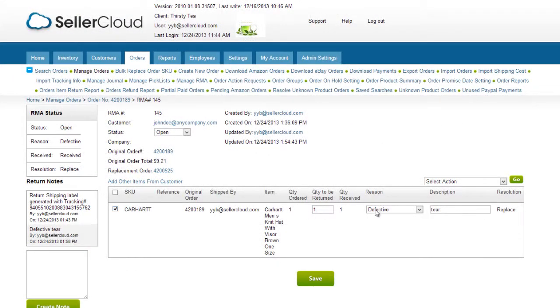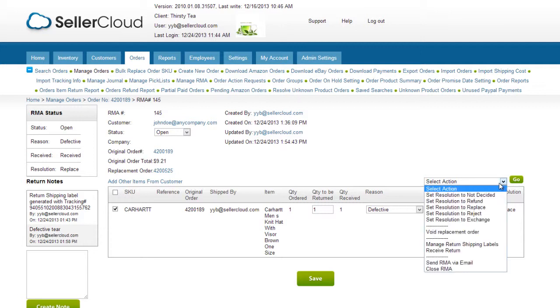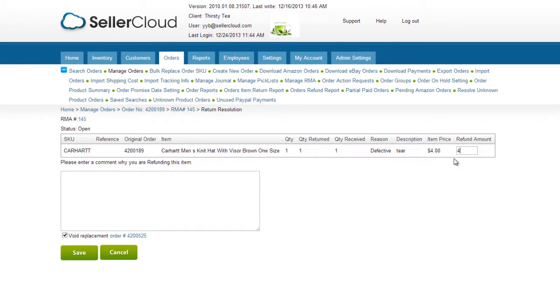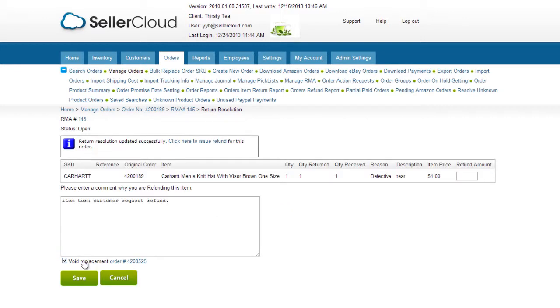If you choose to refund the order, select that resolution and follow through by entering your refund amount and note. Save the refund information and click on this link to process the refund.